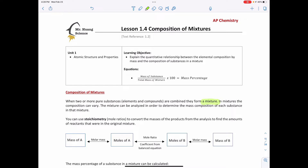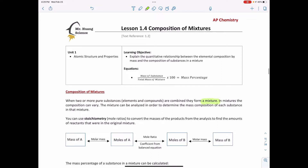In a chemistry sense, every time we do a chemical reaction — single replacement, double replacement, combustion, decomposition — a lot of times we have a mixture of either reactants or products. We can use something called stoichiometry, which is mole ratios, to convert the masses of products from our analysis to find the amounts of reactants that were in the original mixture. Let me rephrase: stoichiometry is about using the mole ratio.